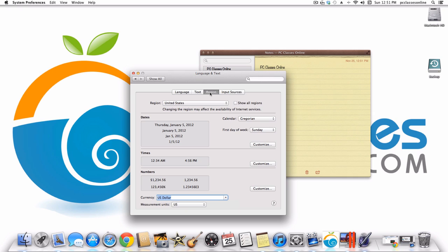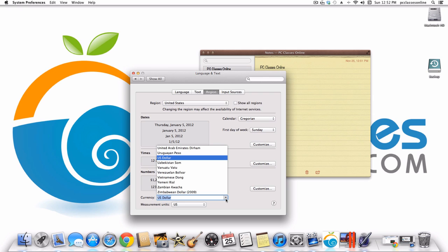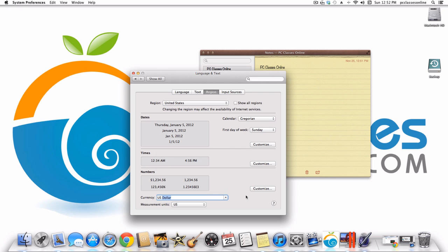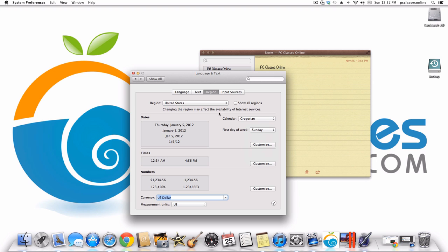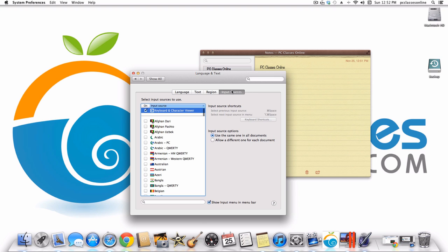Under Region, this is useful if you're a business person who travels a lot and needs easy access to regional data like currency — you can switch between the US dollar and other currencies. You can also change the date layout and which day of the week appears as the first day of the week. If you don't want Sunday you can have it be Monday.